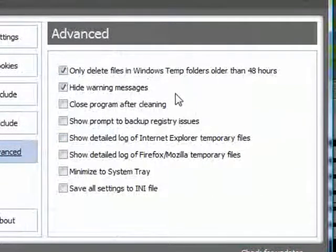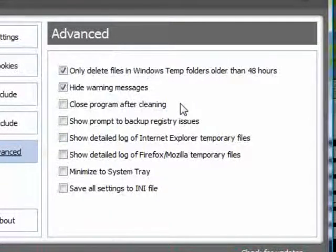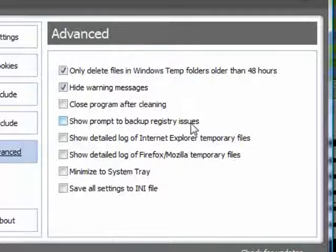And you might want to deselect hide warning messages if you aren't sure.